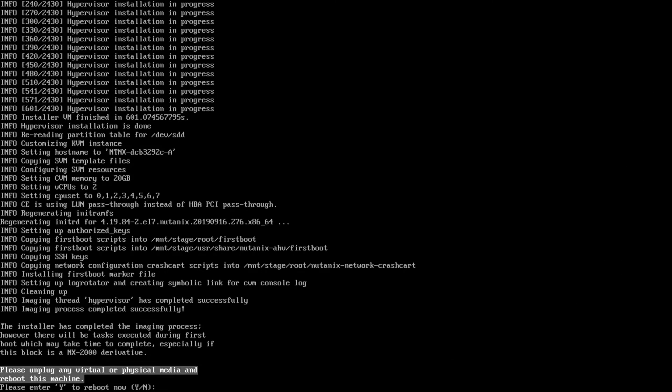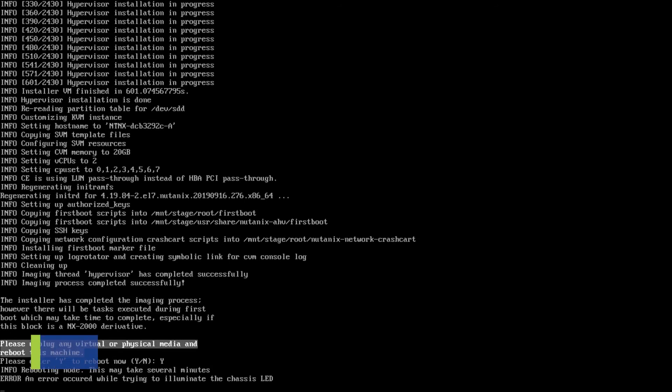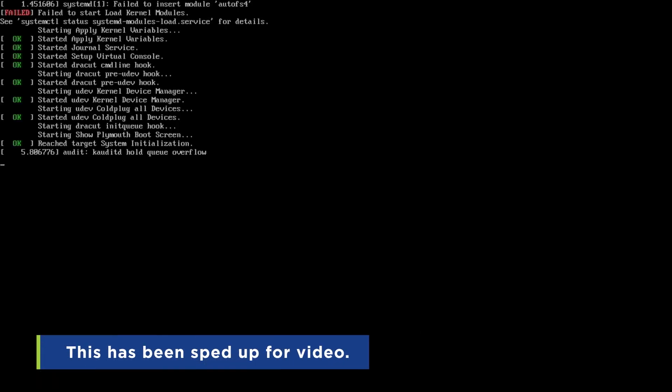Once installation completes, you will be prompted to unplug the Phoenix USB. Remember to leave the AHV boot USB plugged in and then press Y to reboot now. The reboot will complete the installation process and automatically boot to AHV.